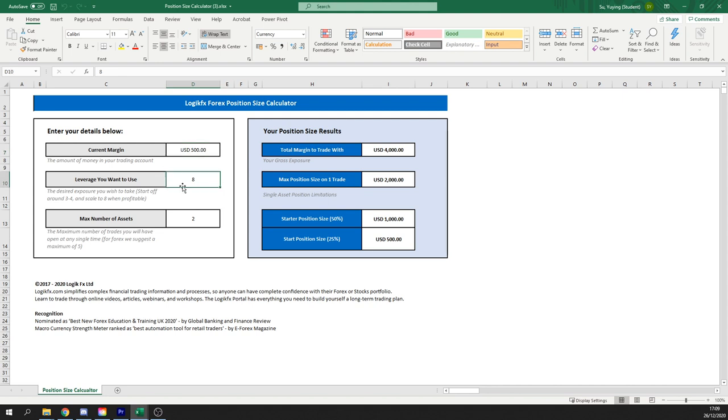Then the leverage you want to be taking, we recommend around three to four for beginner and novice traders and then as you're profitable, scale this up to eight because when you're profitable, you can take on more risk because you know what you're doing.